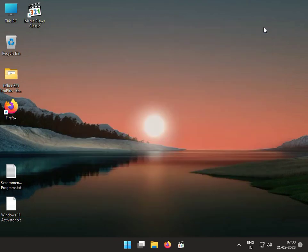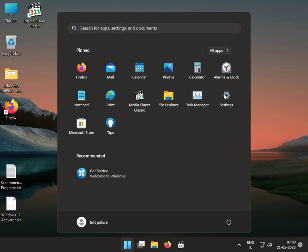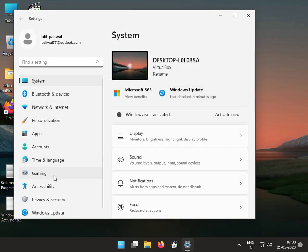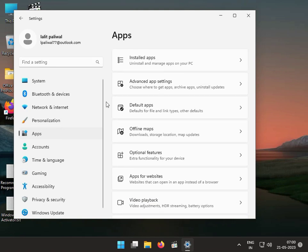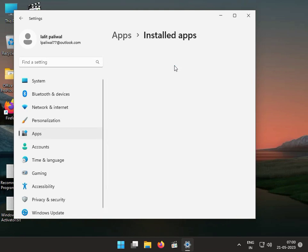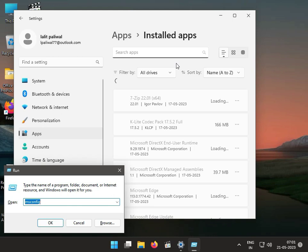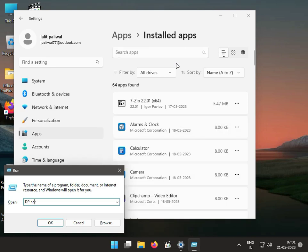Next solution: uninstall the 3DP Net software. Click the Start button, go to Settings, then Apps, then Installed Apps. Find 3DP Net — this is the software name — and uninstall it.